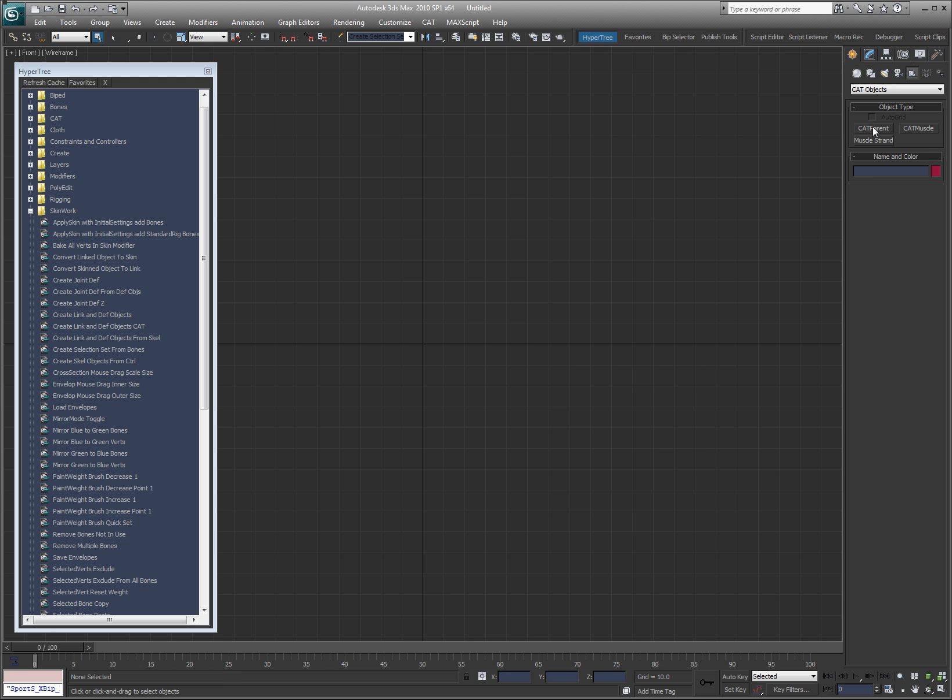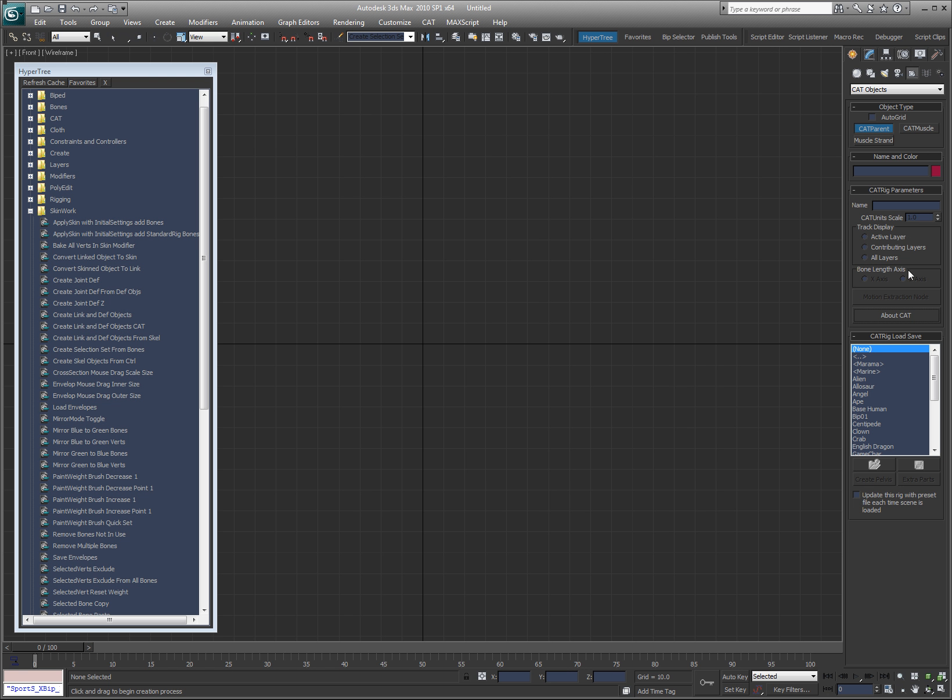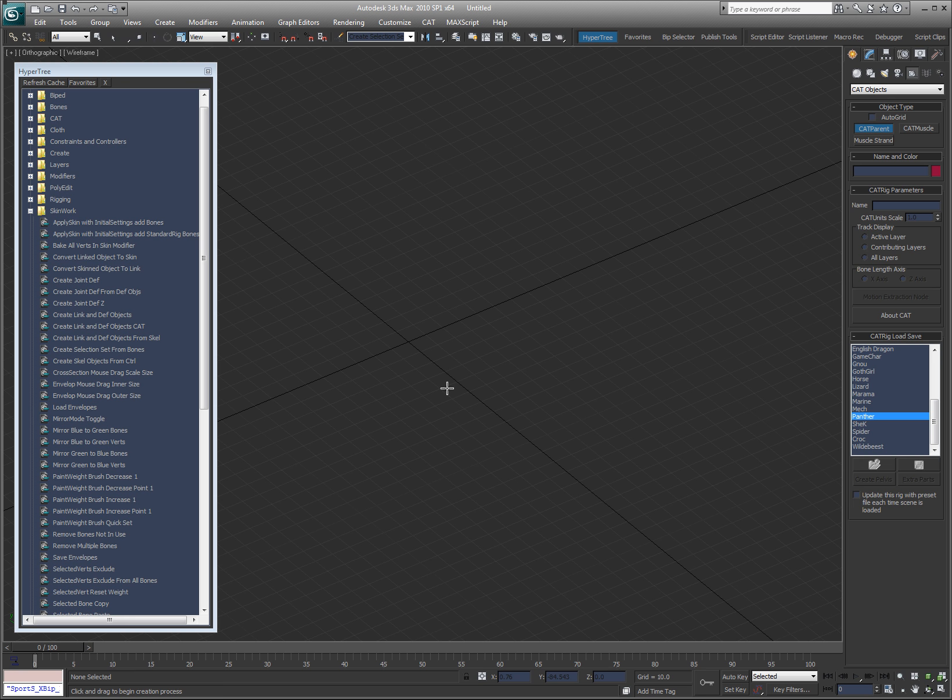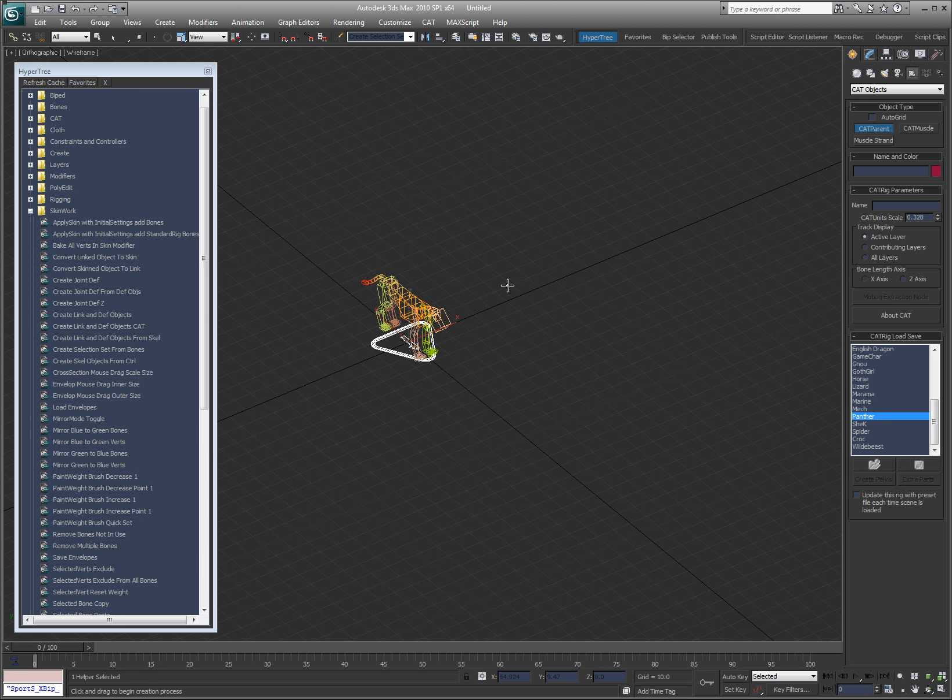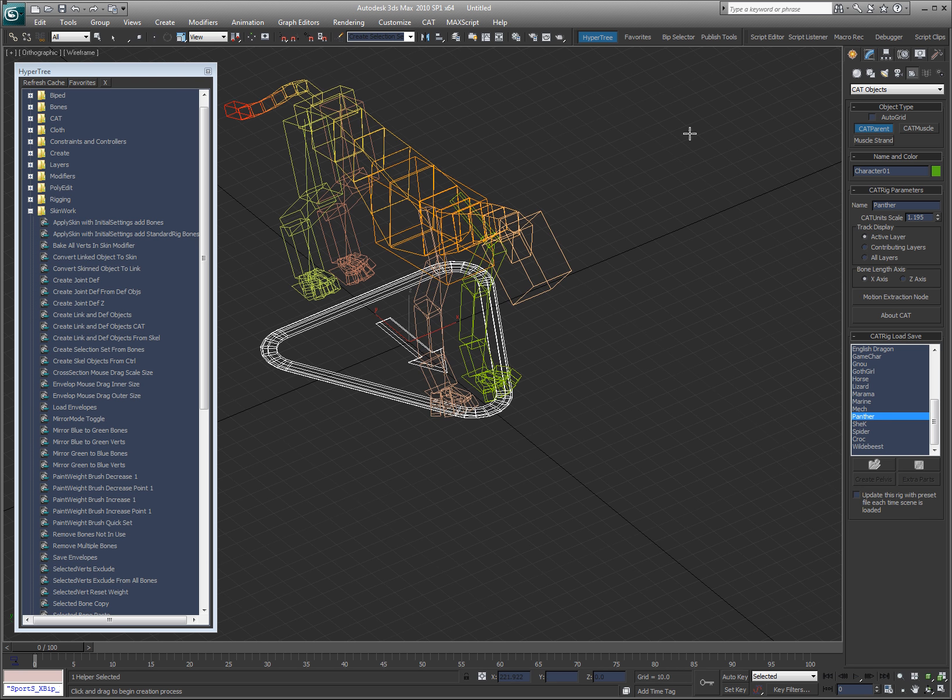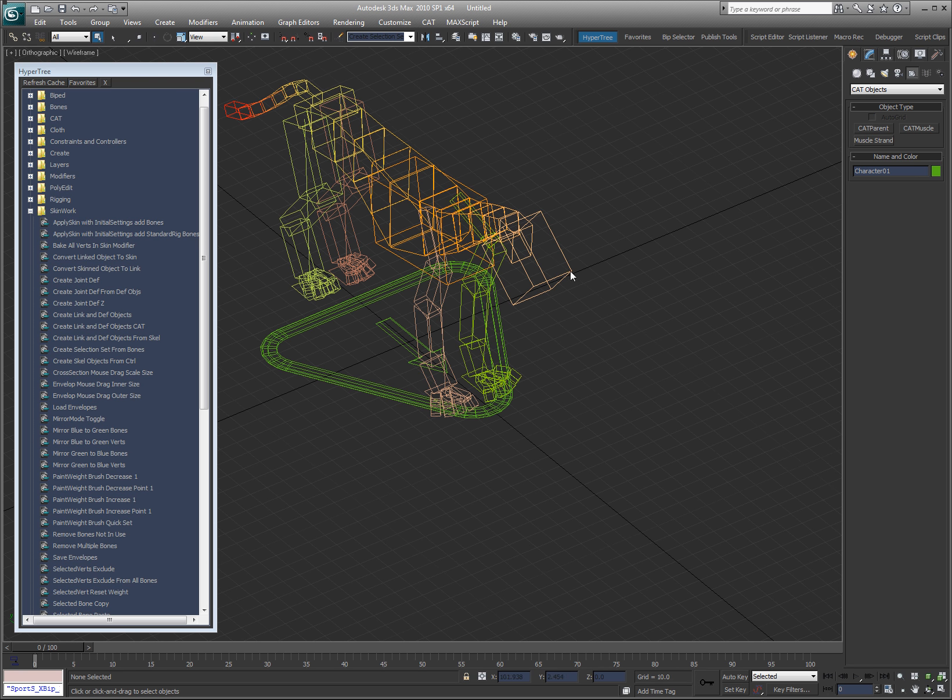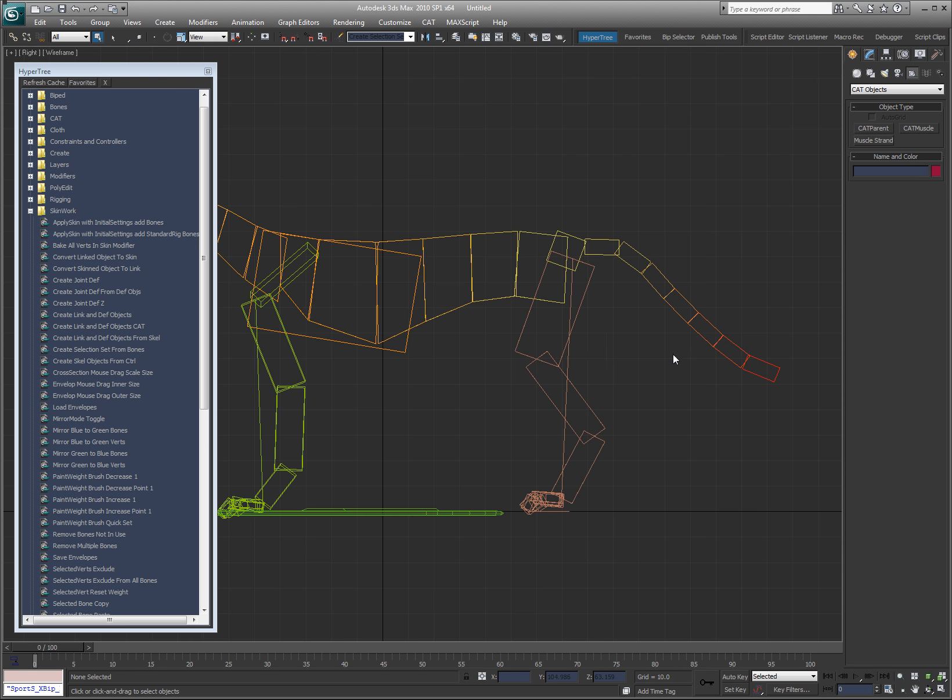So I'll go ahead and I'm going to create a cat parent and rig of a panther I guess. So let's do that. Alright, so here's my rig. I got it. It's there.